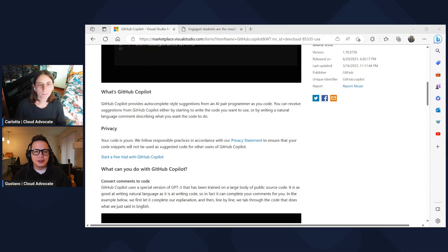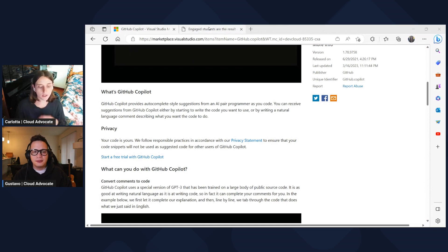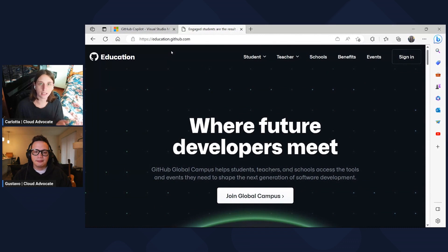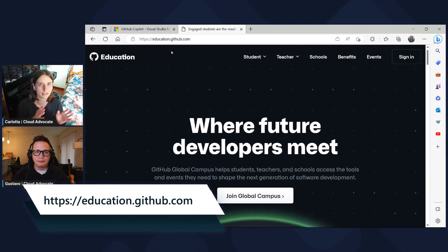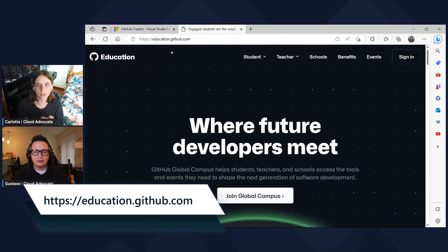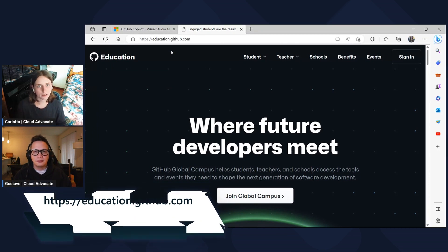There are also some additional benefits if you're a student or an educator. I encourage you to go to education.github.com, because there you can find specific benefits as a verified student or a verified teacher. To verify yourself as a student or a teacher, you just go straight to that website and you will find your path.